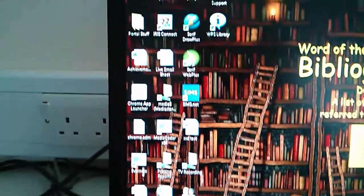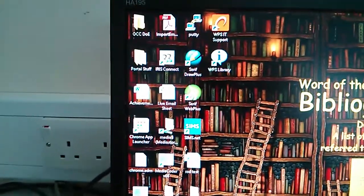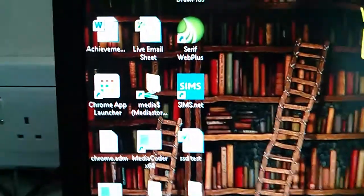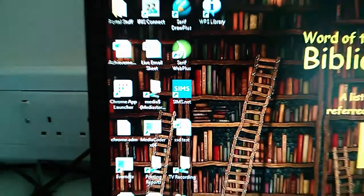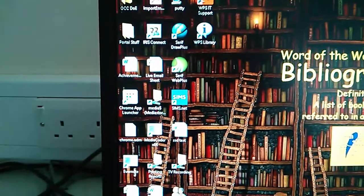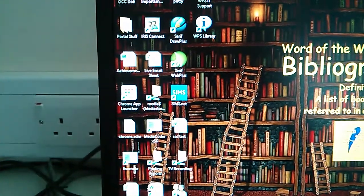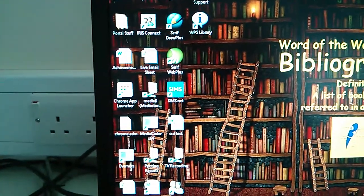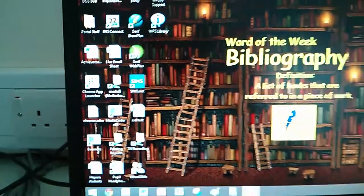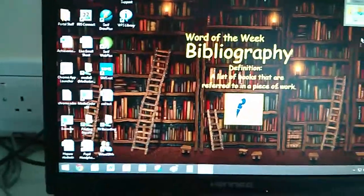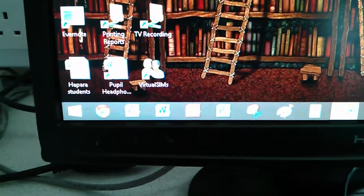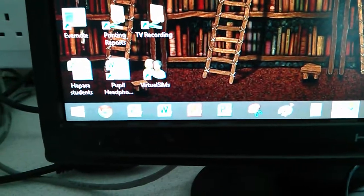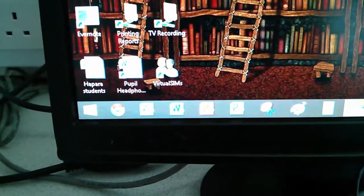The desktop icons that you can see here, some of them are deployed by a group policy, for example SIMS, and others are ones I've put on myself so they're automatically mapped. You'll notice that I don't have Internet Explorer down here because we use Google Apps for Education.